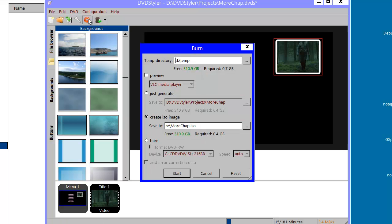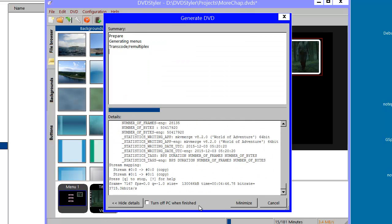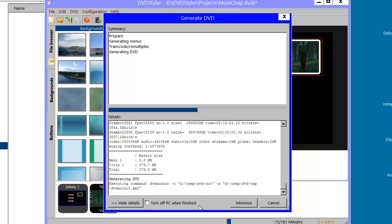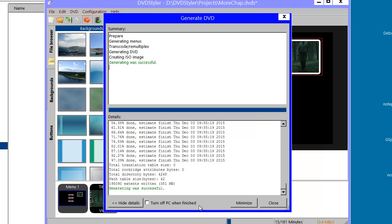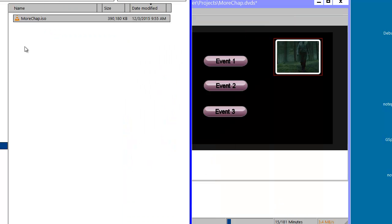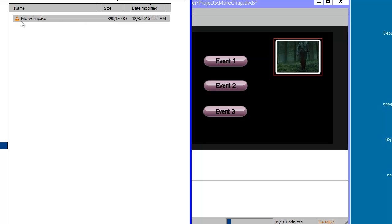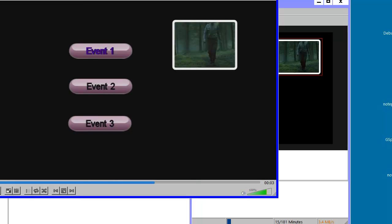And I should be ready to test my DVD before burning it. I will start by creating an ISO image. The generation was successful, so I can close this one. Over here I have the ISO image I created. I have this associated with the VLC player, so I can merely double-click it in order to test it.